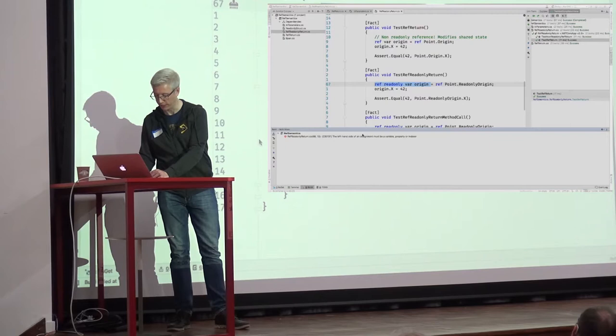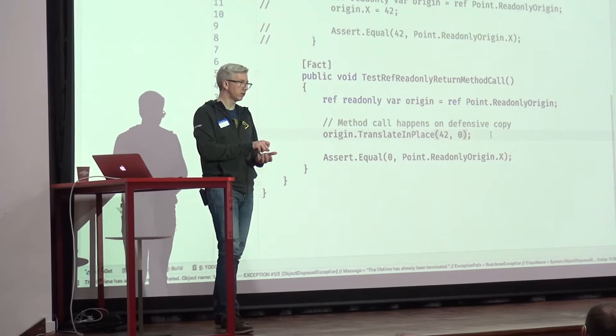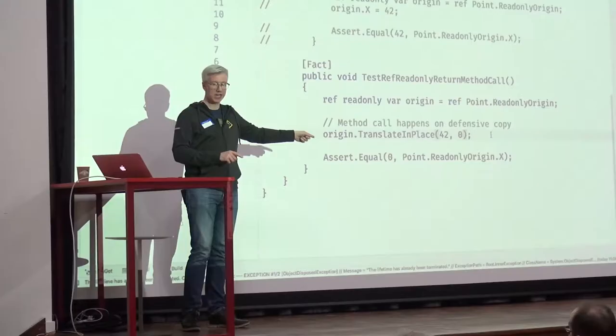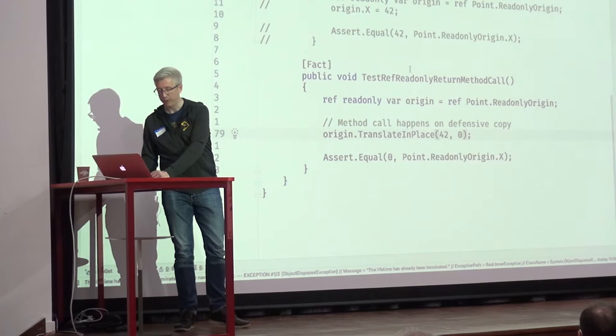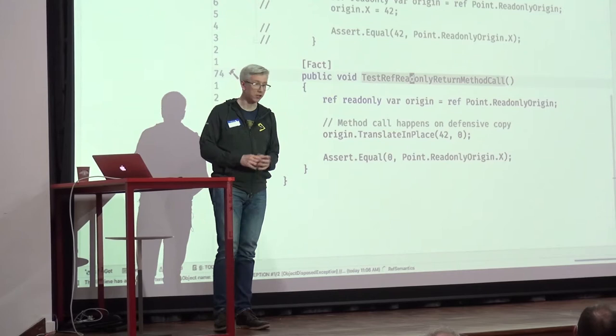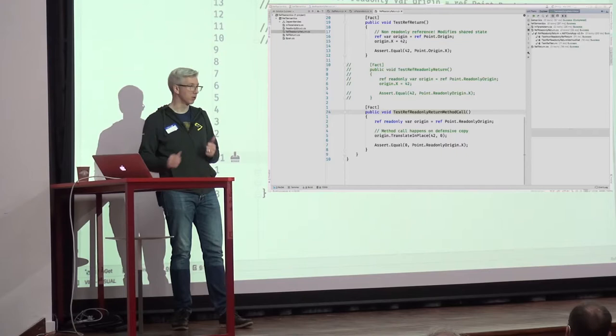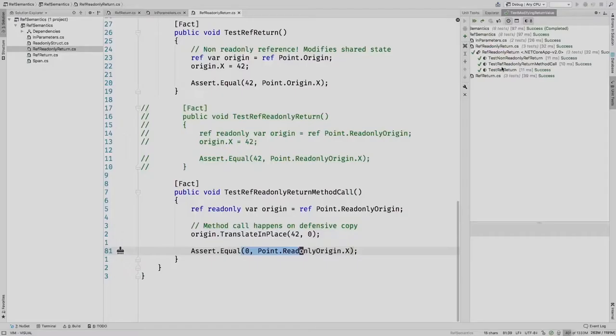But what happens when I call `TranslateInPlace` on a ref-readonly reference? It would cheat around immutability. The compiler again creates a defensive copy because it doesn't know what's going to happen in the method. Even though I set the value, my test asserts I'm at zero — and the tests pass, all green. I've worked on a copy. But again I've got a defensive copy and we're trying to avoid copies. How do we work around this?